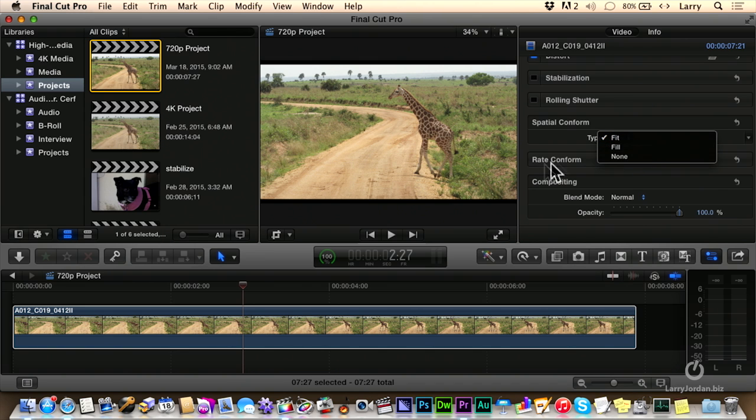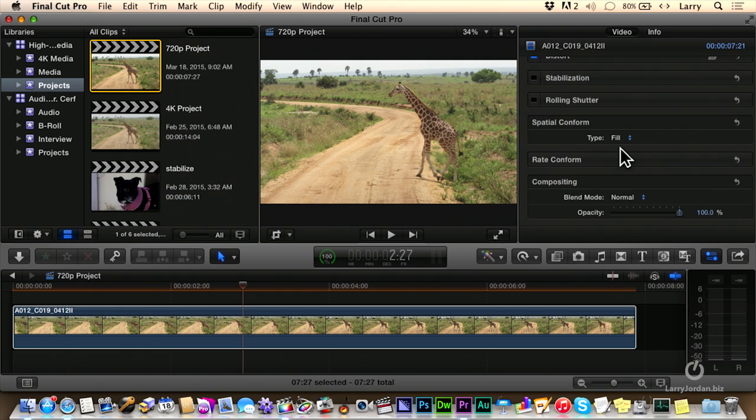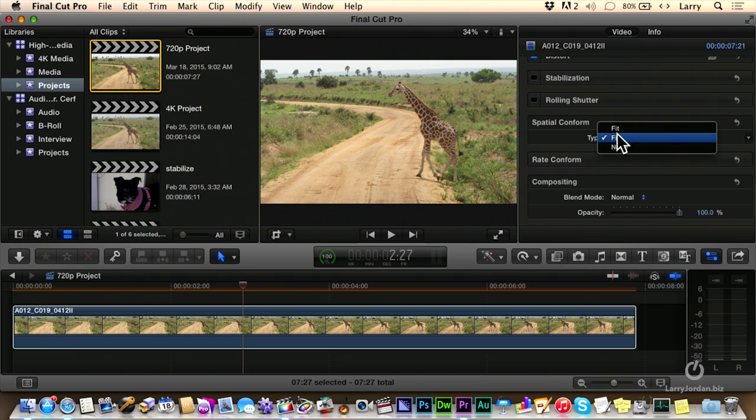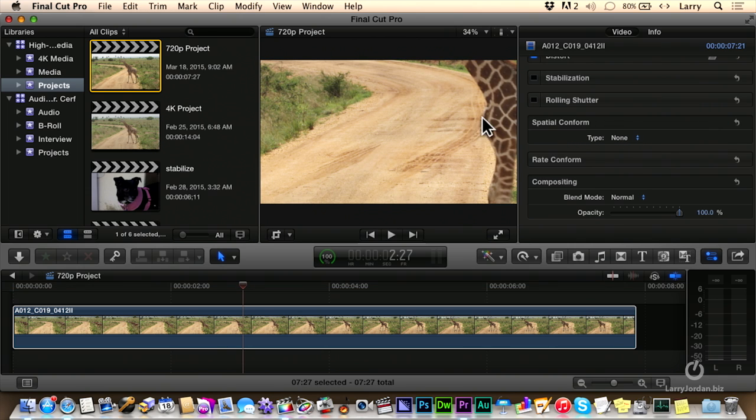Notice I've got a real small letterboxing, top and bottom here, change that to fill. It zooms in slightly to fill the letterboxing or set this to none, which is what you want to do when you're reframing a clip. Set it to none and now we're displaying the clip at 100% camera-native size.